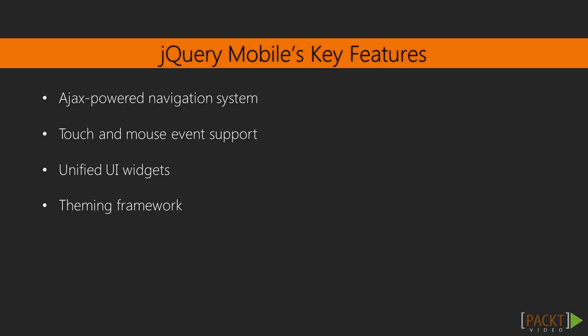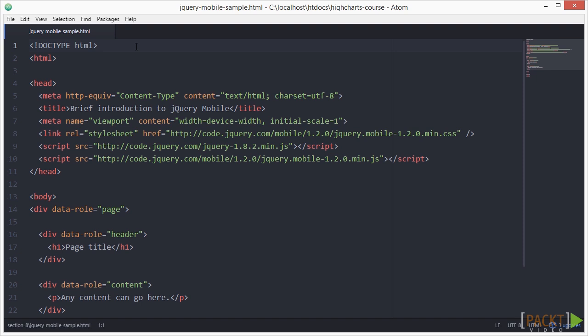Now, let's see how a jQuery mobile's page HTML structure looks like. Let's open the jQuery mobile sample.html file in our favourite code editor.